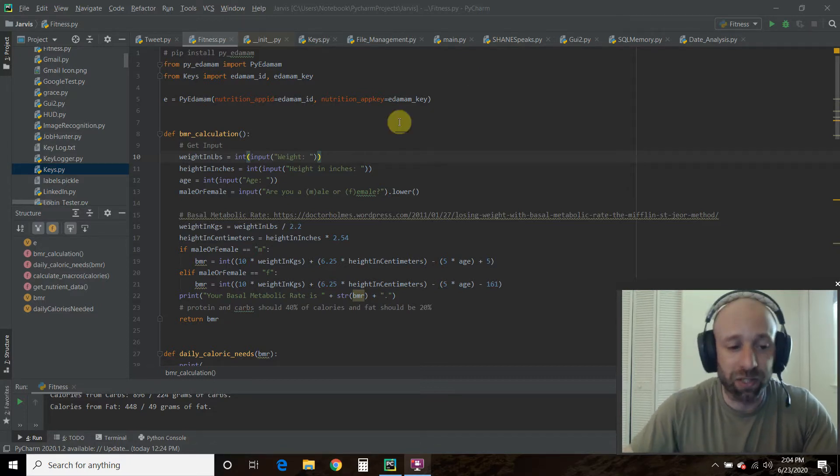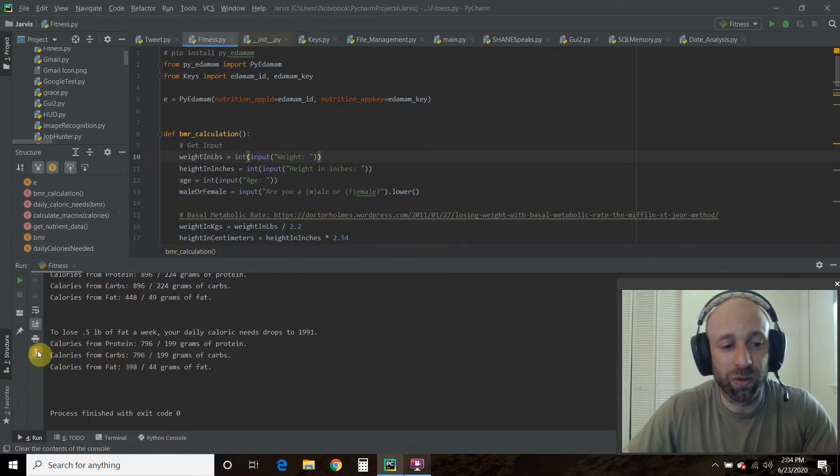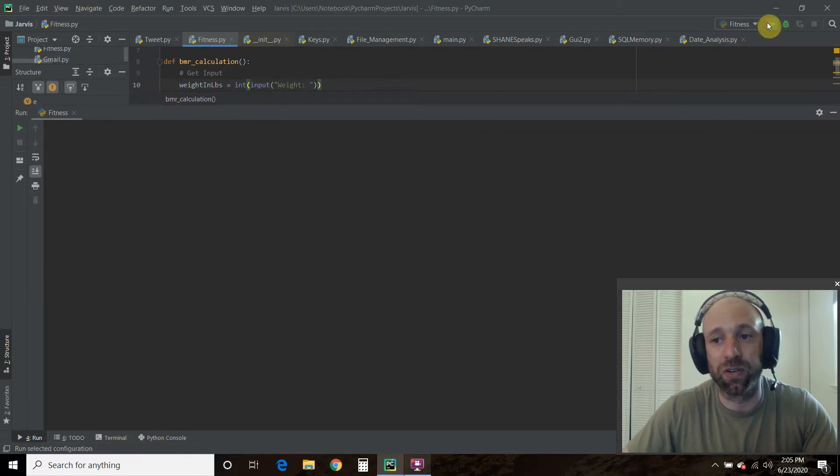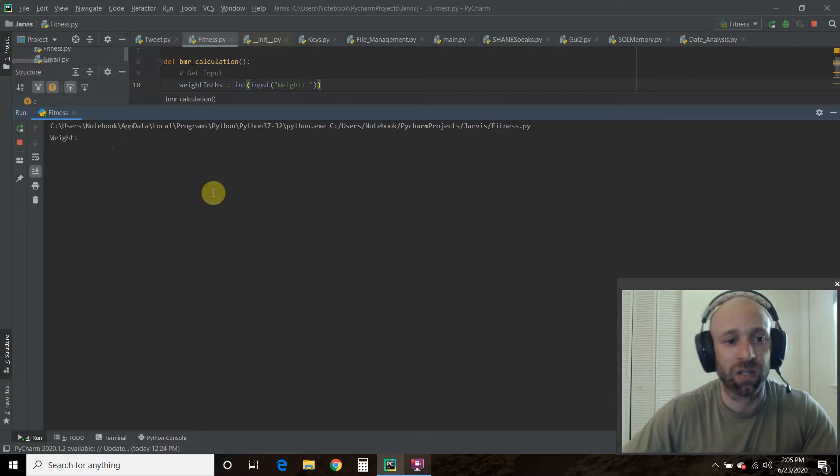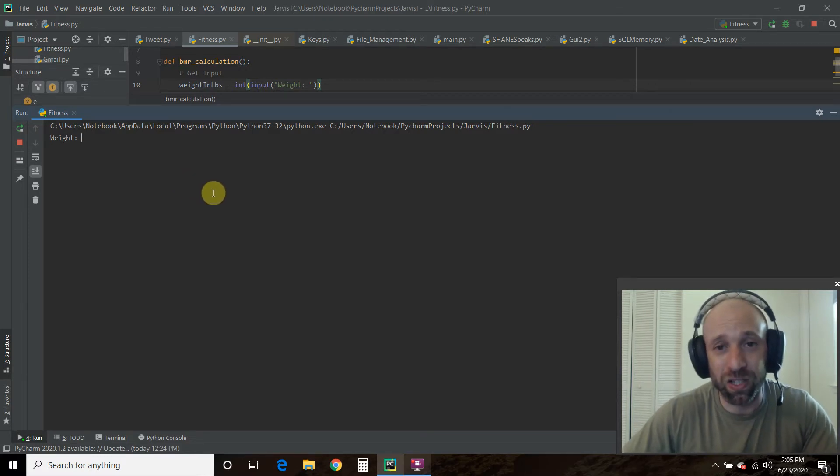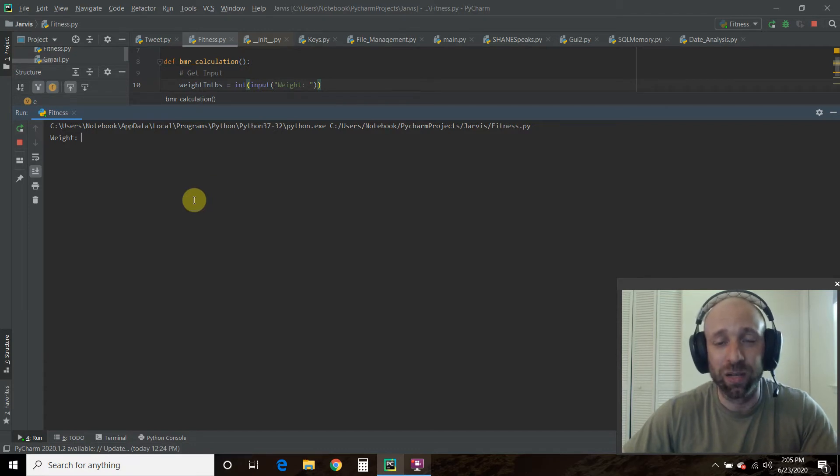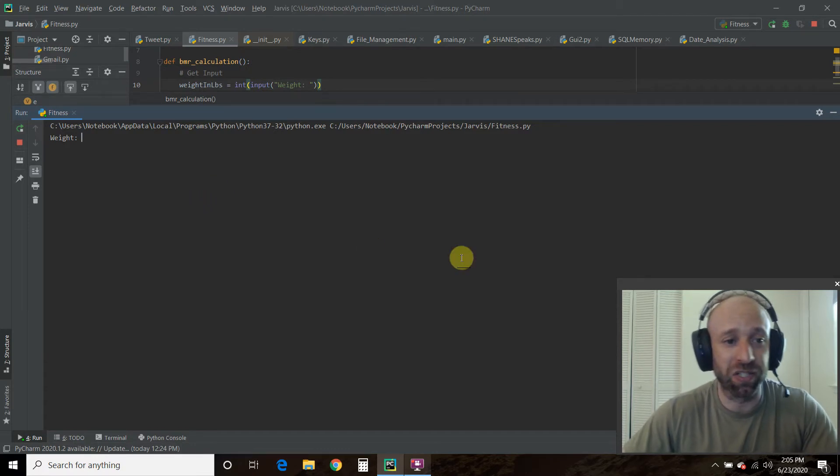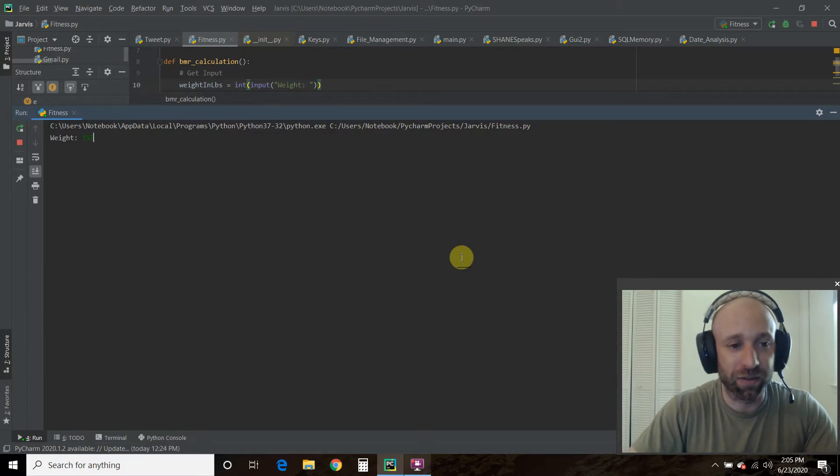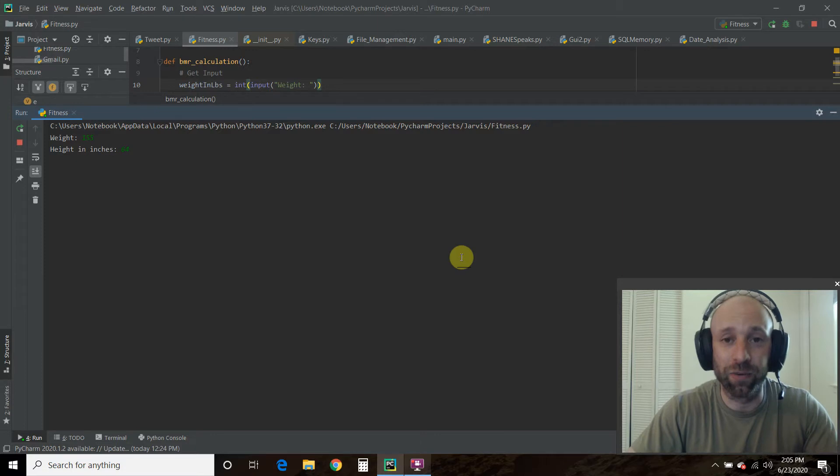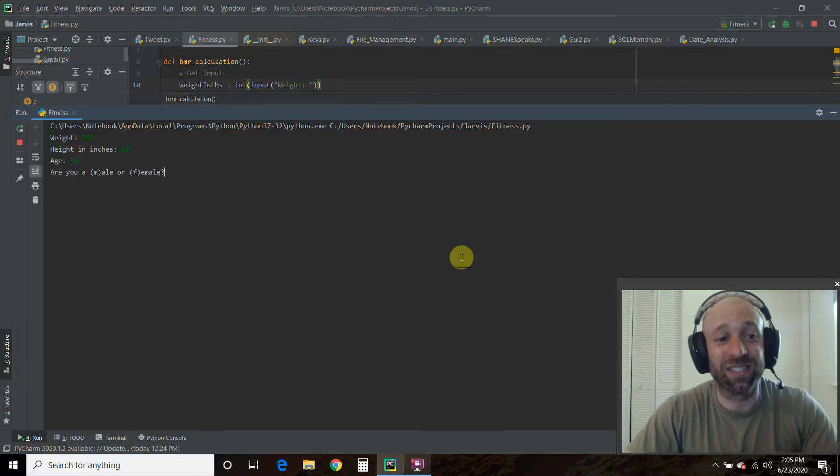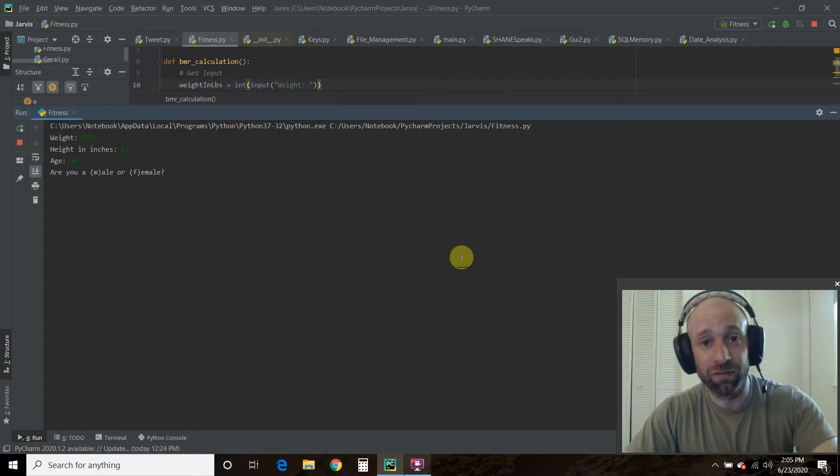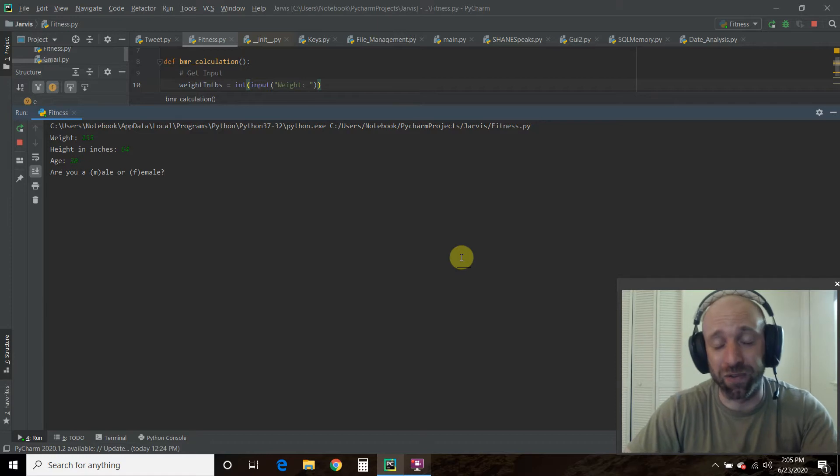We're going to jump straight into this by running the code. I haven't created a GUI, so we're just going to run straight from the console. First, we're going to get the input from me. This is just for your YouTube viewing pleasure. I'll probably erase a lot of this code because I know my own information. My weight is 155 pounds, my height in inches is 64 inches. I know, I'm a short guy. My age is 38. I'm a male. If you're a female, just know that the math is different, and I'll show that later when we get to the code.